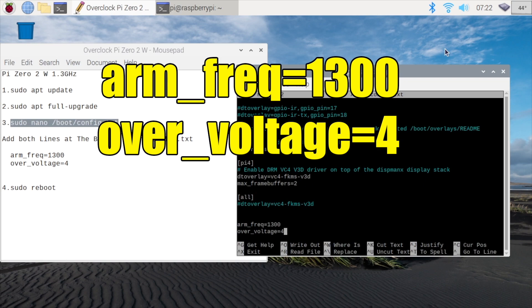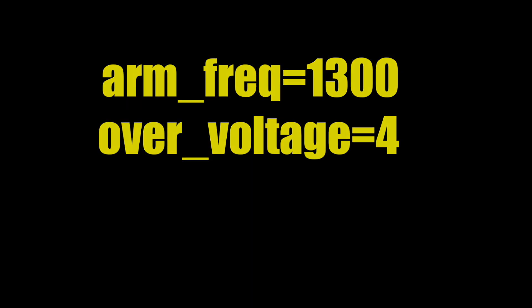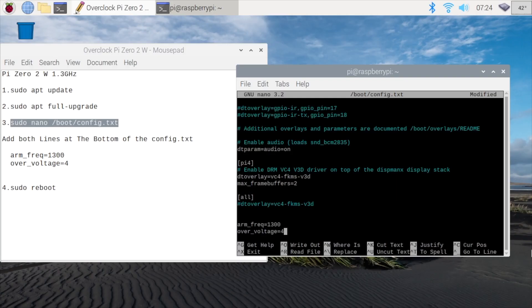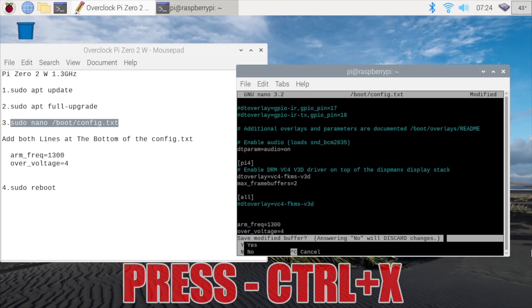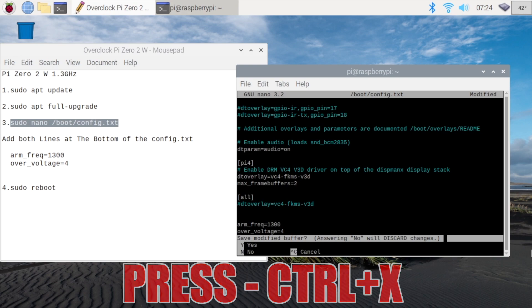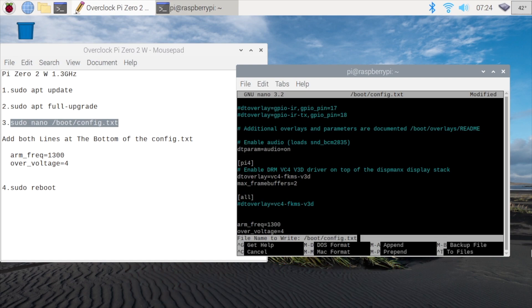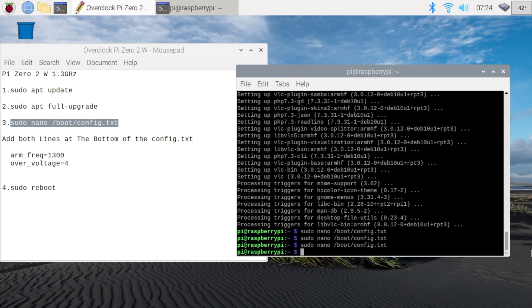Personally, with all of my temperatures and everything, I'm fine with that overvoltage of 4, and it does work well with the Pi that I have. But all of these SoCs are different, and you might be able to get away with a little less voltage. So with that added to the config.txt, we're going to press Ctrl X on our keyboard. Would you like to save the modified buffer? Press Y on your keyboard and enter.